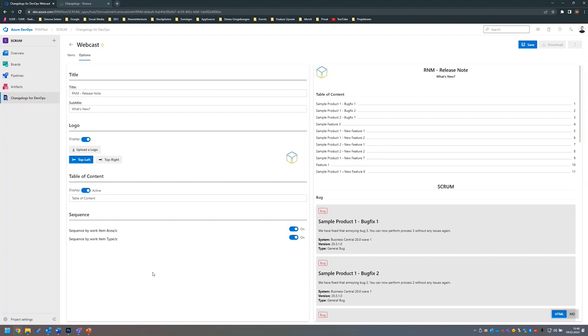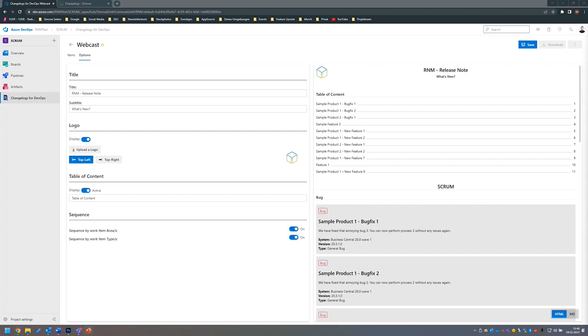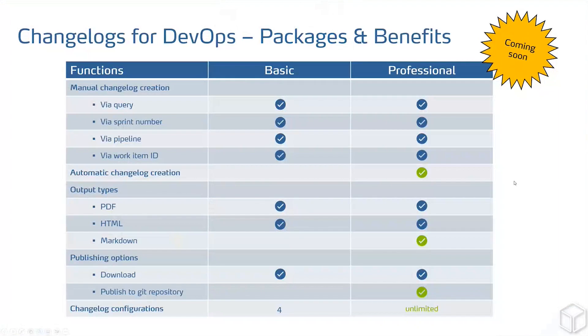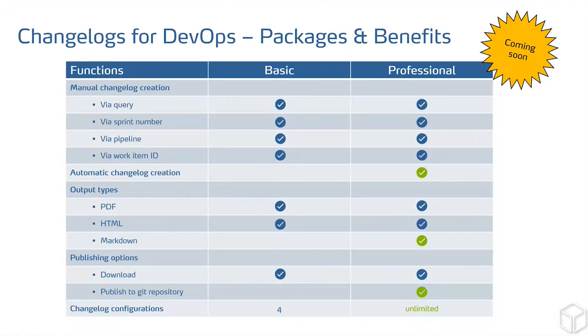That was it from the live demonstration of our changelogs for DevOps. I want to now give the word back to Kerem for the packages and benefits of changelogs for DevOps. Thanks, Max. So let's come to the part of the benefits and packages.